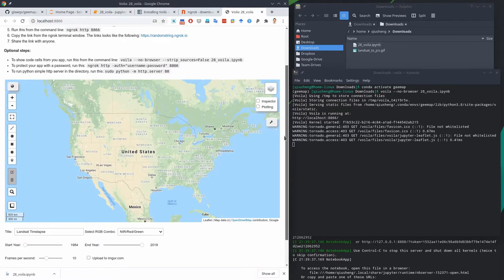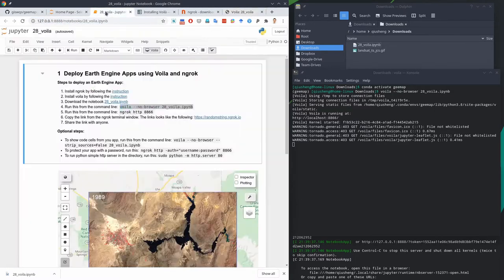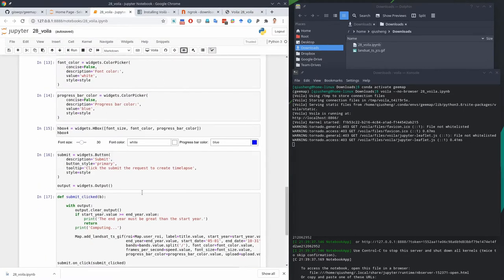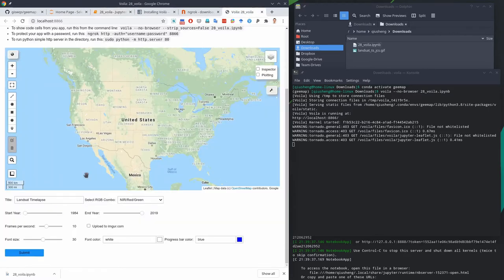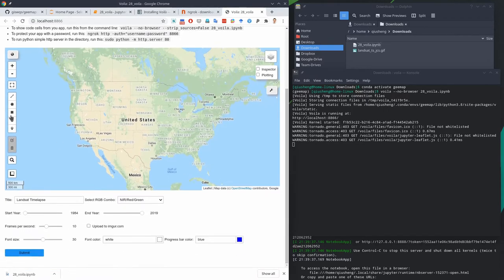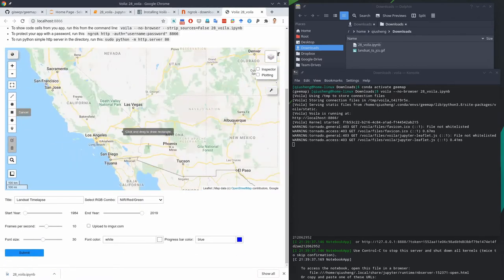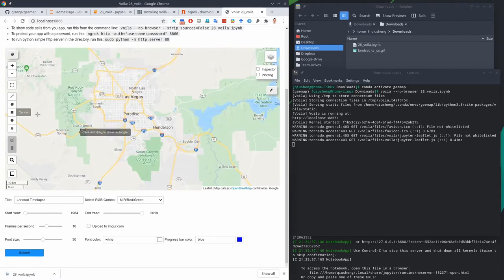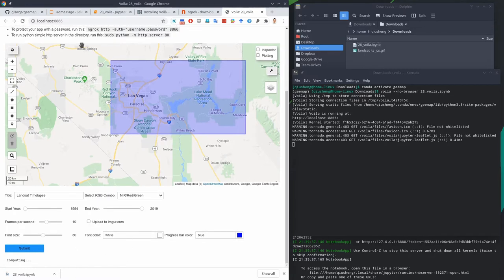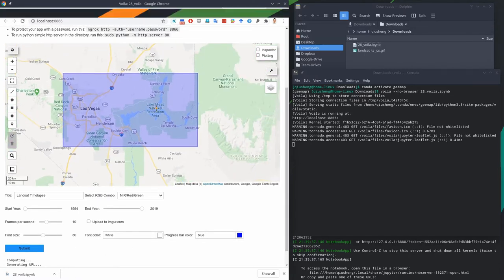This is now a standalone web page — you don't see the source code. Compared to the previous notebook view, this is different. You can draw a rectangle, zoom to any location, change parameters, and hit submit. This is what it looks like running using Voila. Although this is running on your local computer, it's not accessible to the public yet because there's a router blocking external communication.